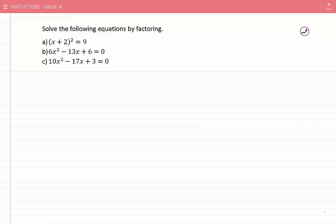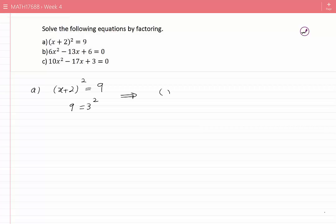Solve the following equations by factoring. Case A: (x + 2)² = 9. Instead of 9, I can write 3², so the equation becomes (x + 2)² = 3². This matches the pattern a² = b².